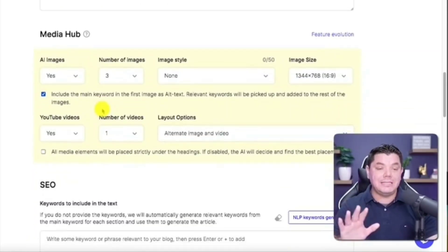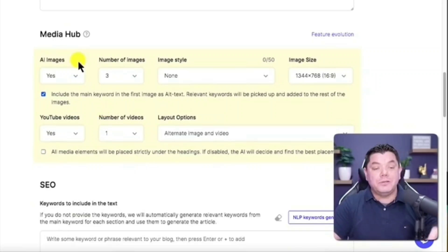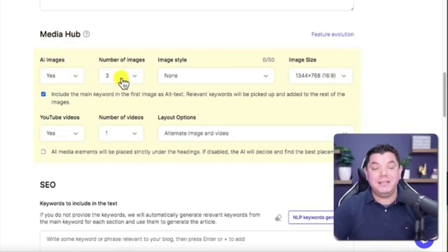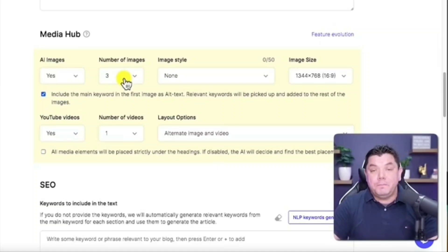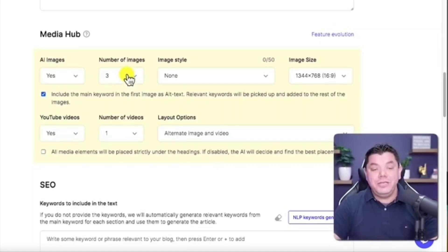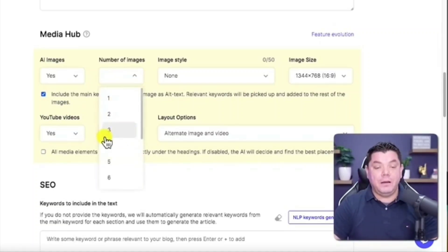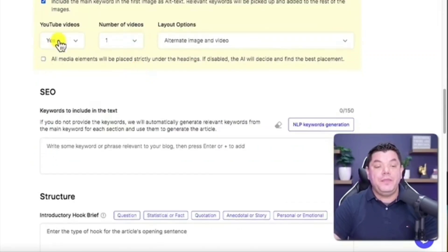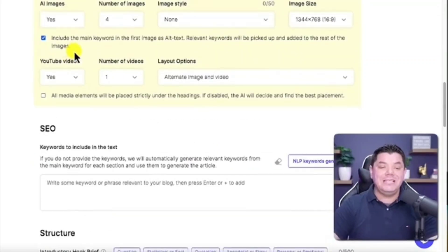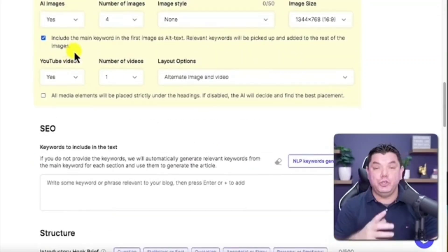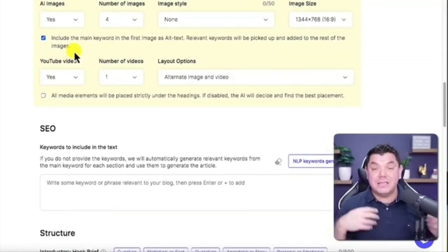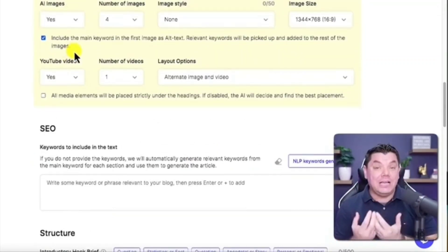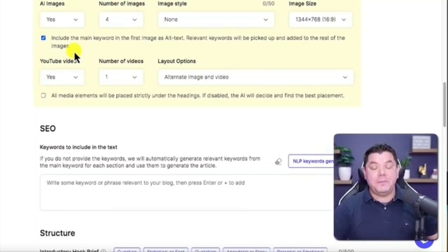This is really important. I want you to listen up here because inside the media hub, what we do want is we want some images. I recommend that three is more than enough based on the size of the article. You can if you want come over here and put four or five. It's completely up to you. Then you want to have at least one YouTube video so that people can watch your video to take a look and see this amazing phenomenon.